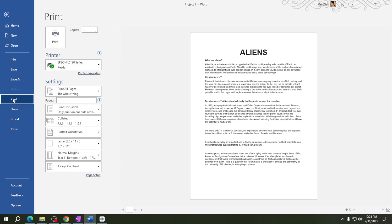Step 4: now you can choose your printer from the list. If you have more than one printer, just pick the right one.